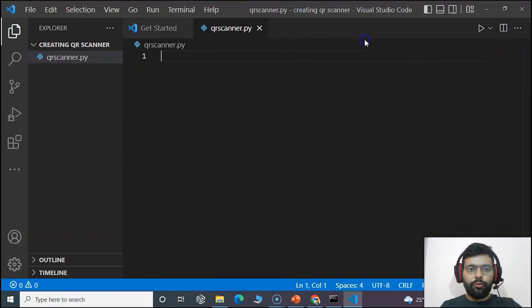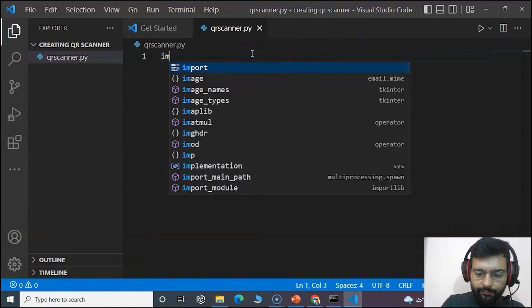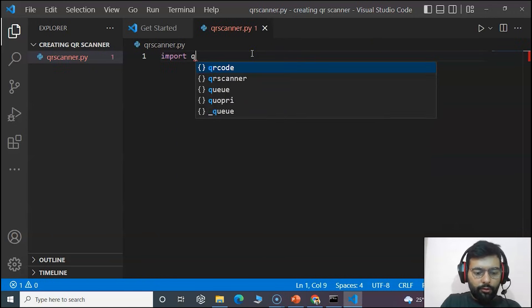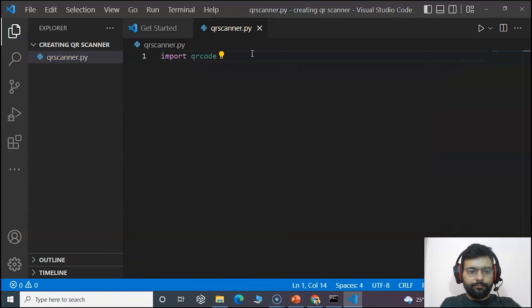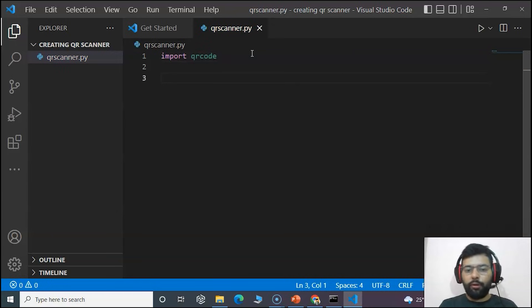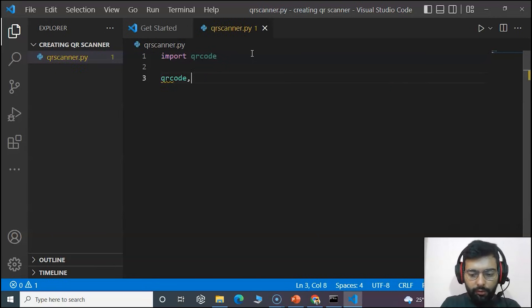Now moving to our Visual Studio Code, we will import the package. Import qrcode. Now we'll use the function make to make a QR code.